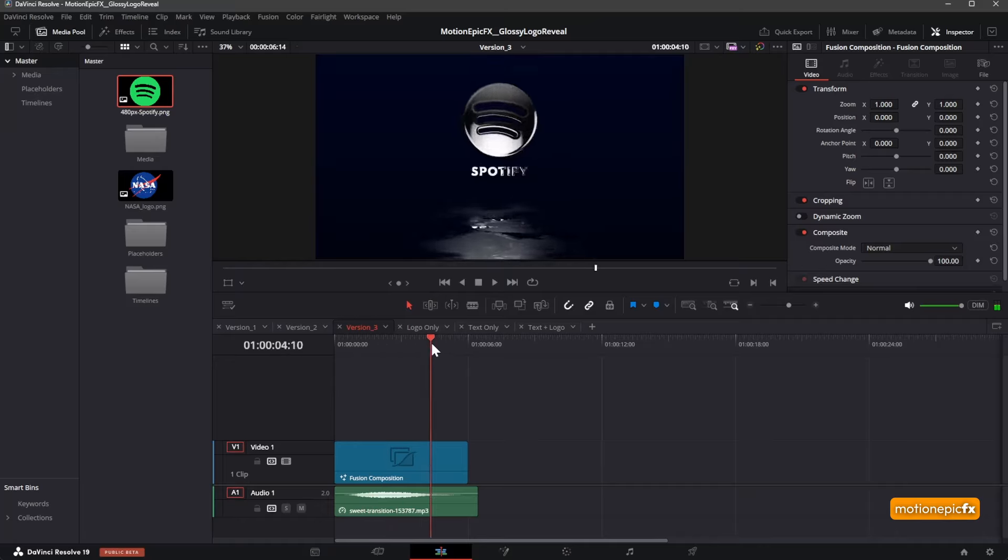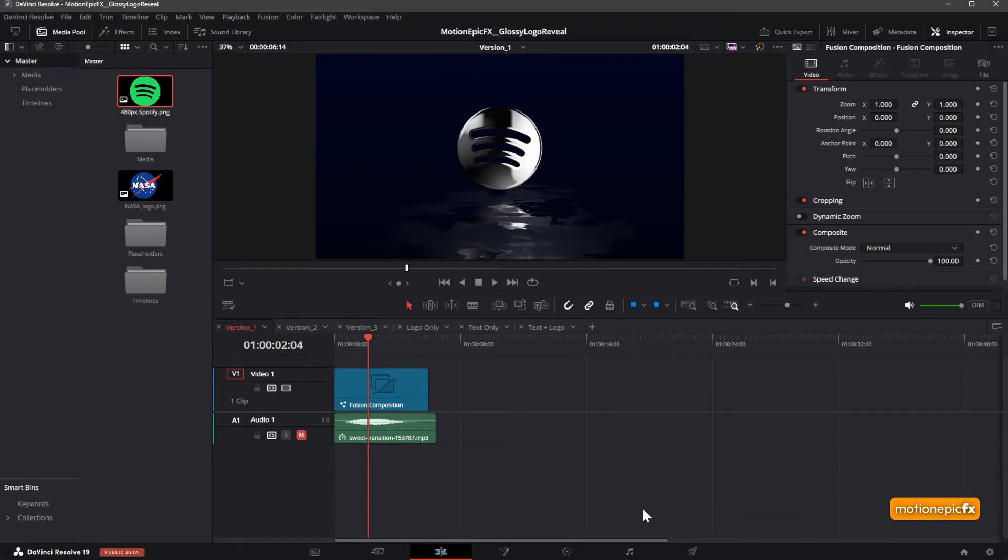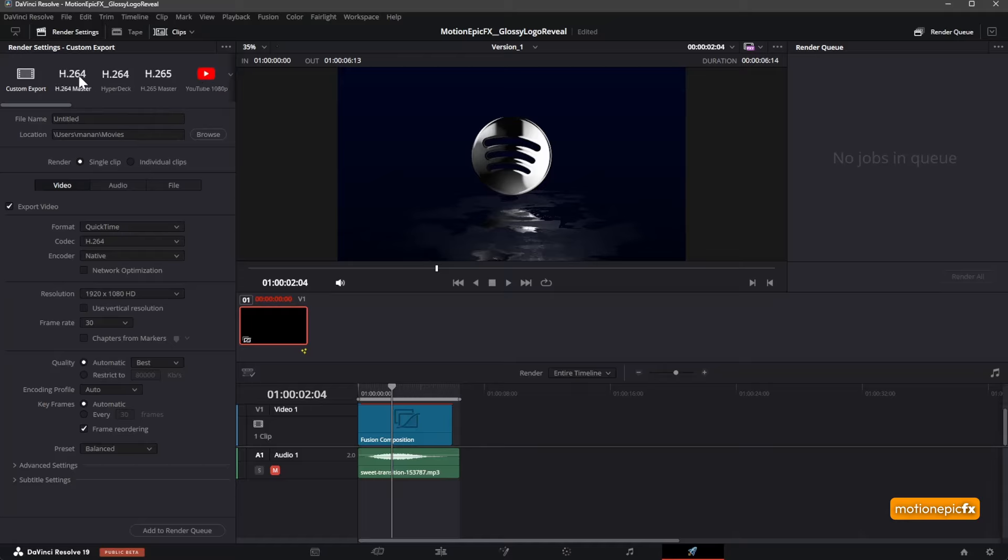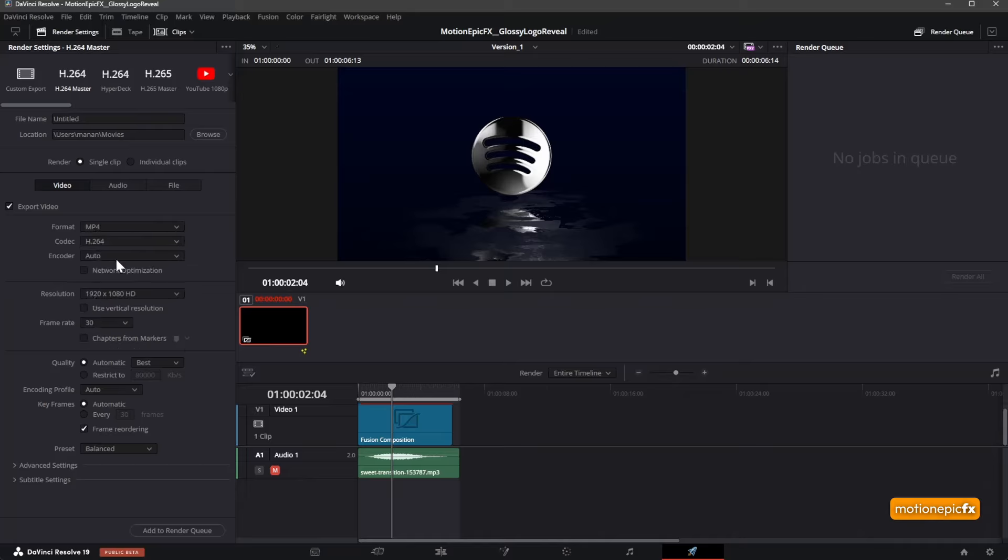That's how you can edit this template. If you want to render out this animation, go to any of these versions that you want to use, then go to the deliver tab and click on it. Save it wherever you want, use maybe 1080p YouTube preset or you can use H.264. I'd also like to change this to MP4, click on add to render queue, and then render out your animation.